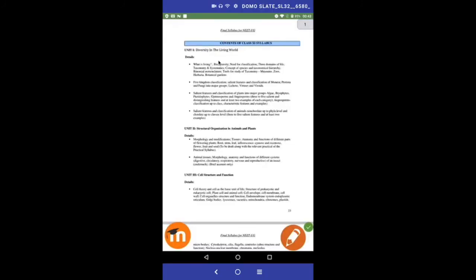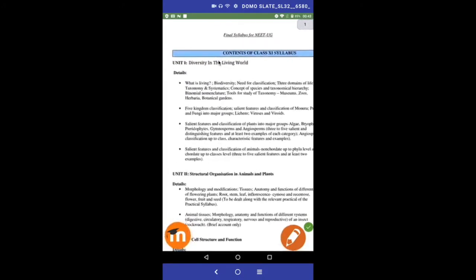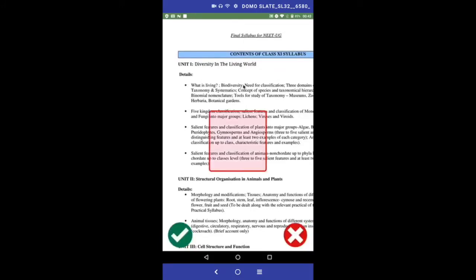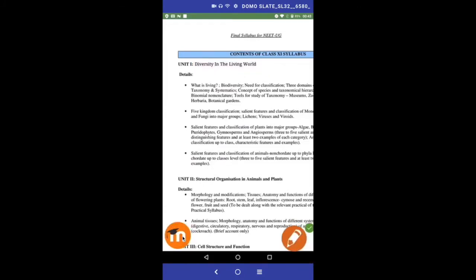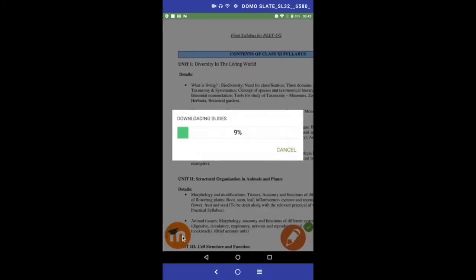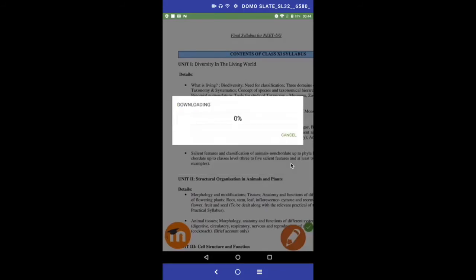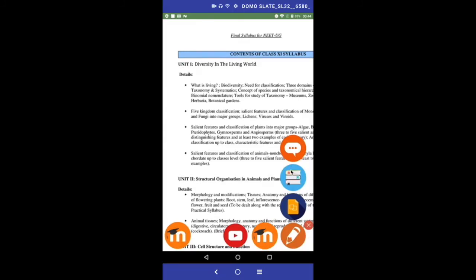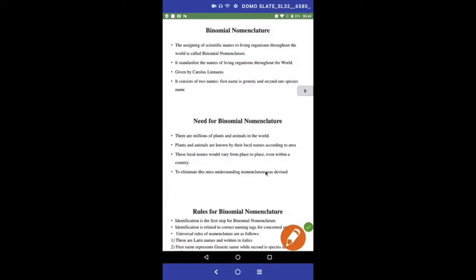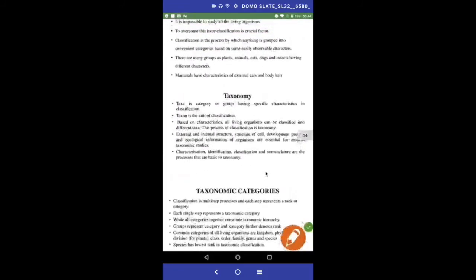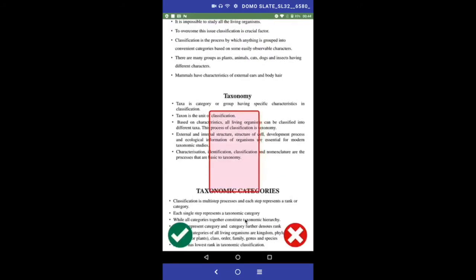Select another topic and follow the same procedure. Note that downloading of slides is a one-time process per unit. The first visit downloads slides; subsequent visits retrieve them locally. You can also select a topic from slides and get its equivalent matching resource — for example, selecting 'taxonomic categories' from slides and getting its equivalent textbook resource.